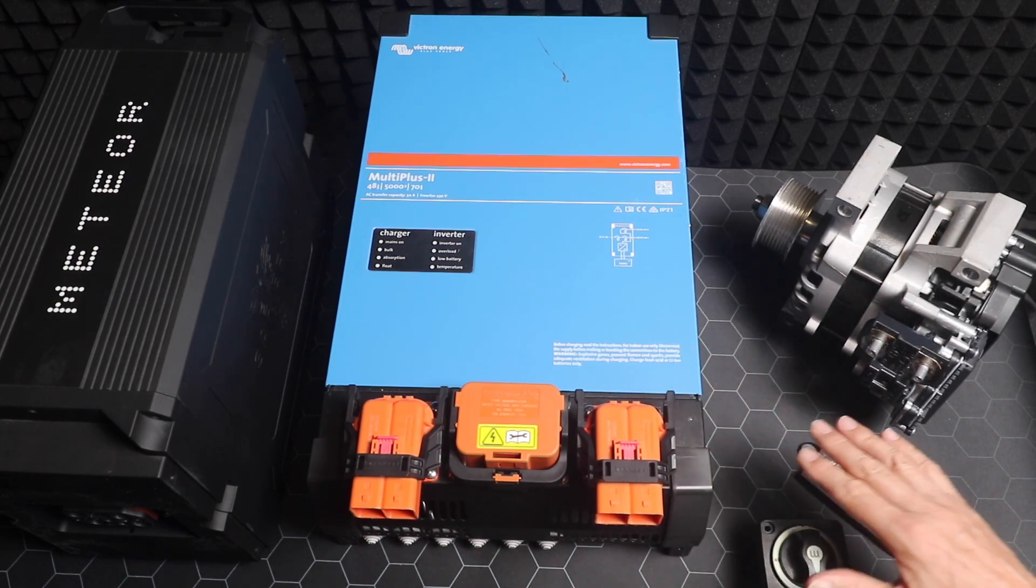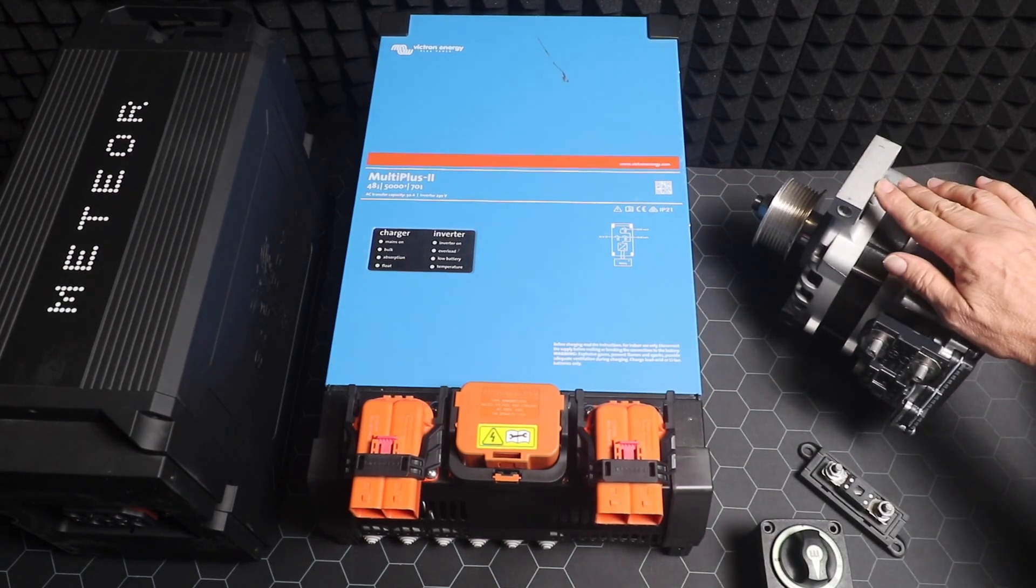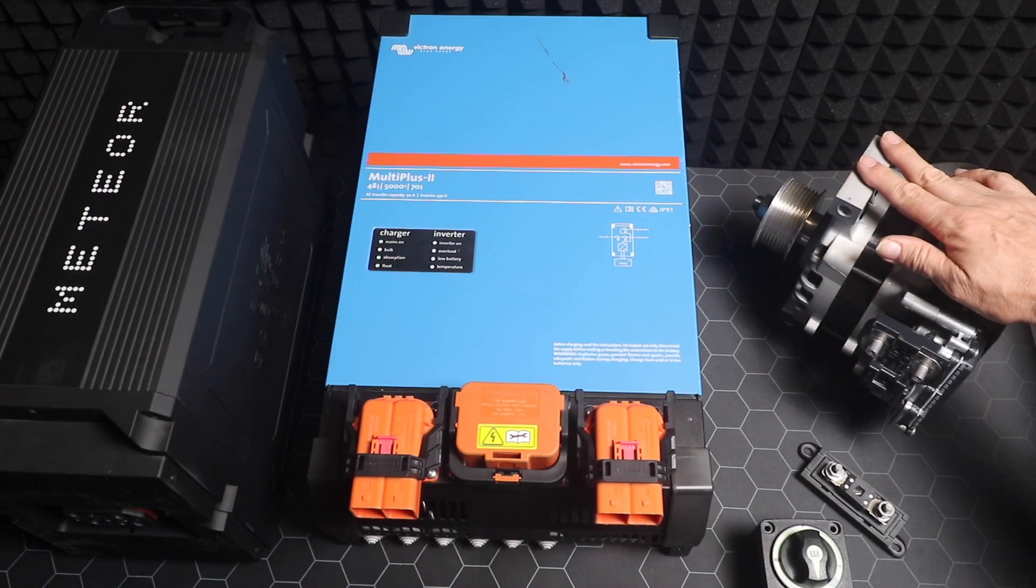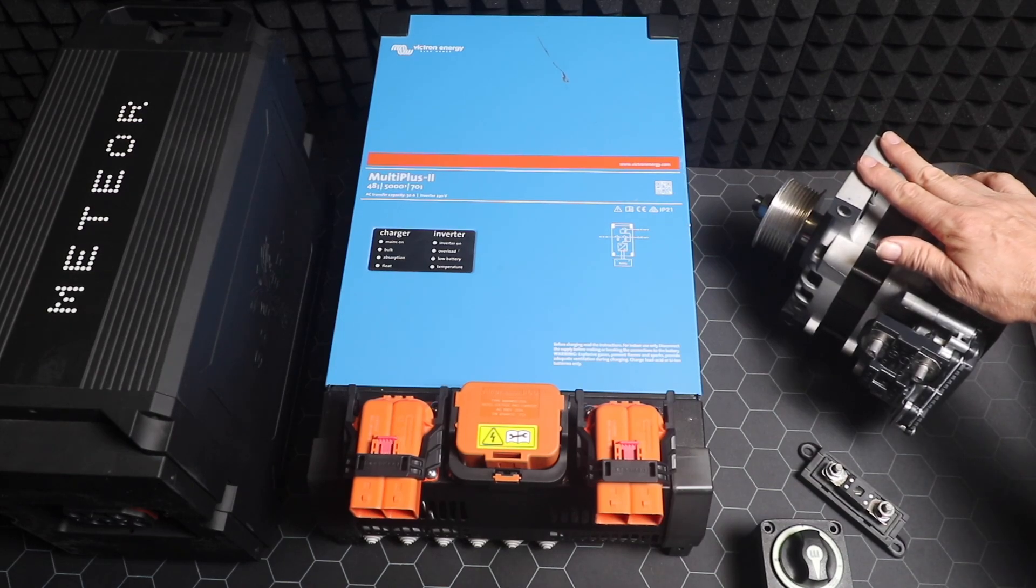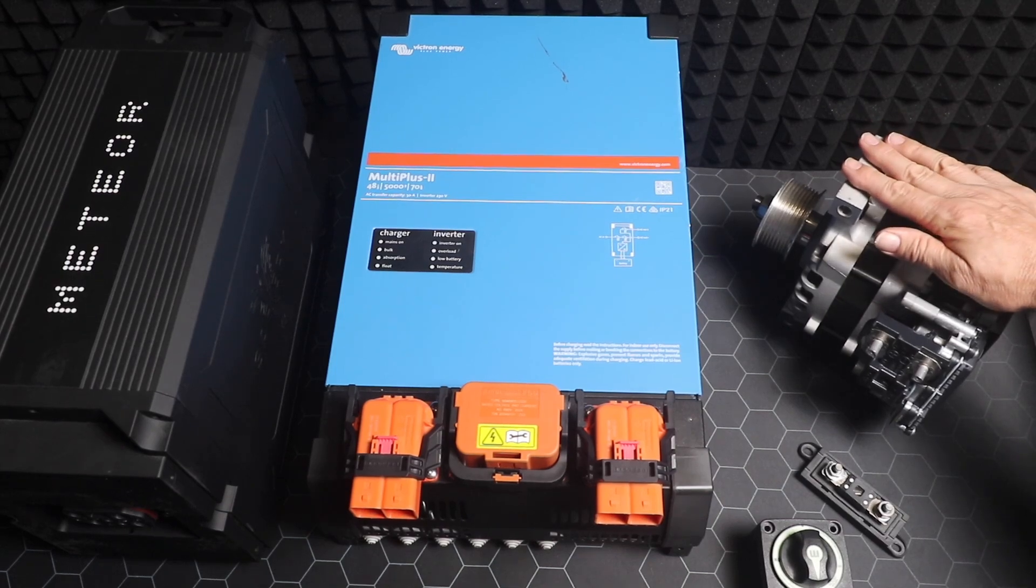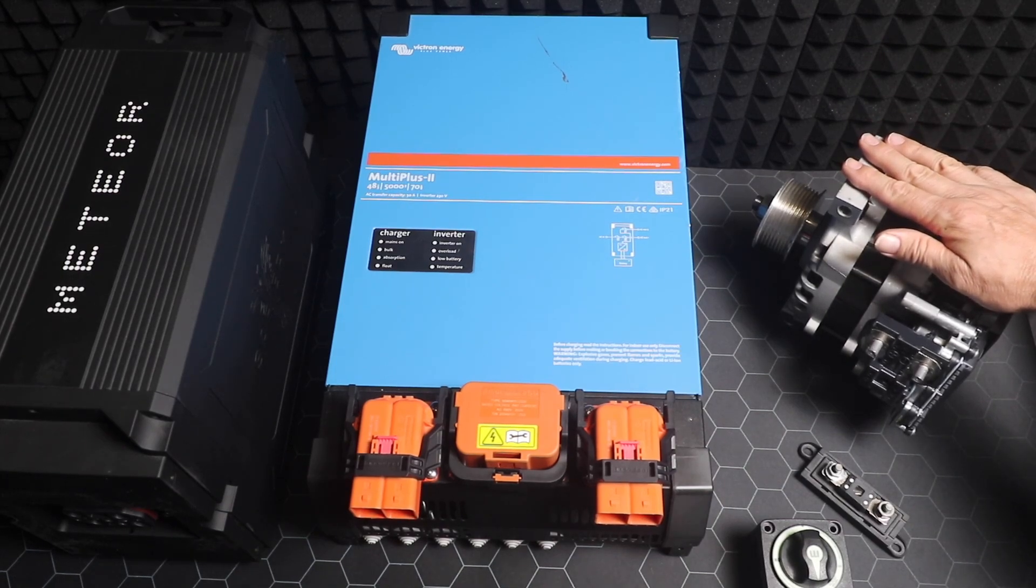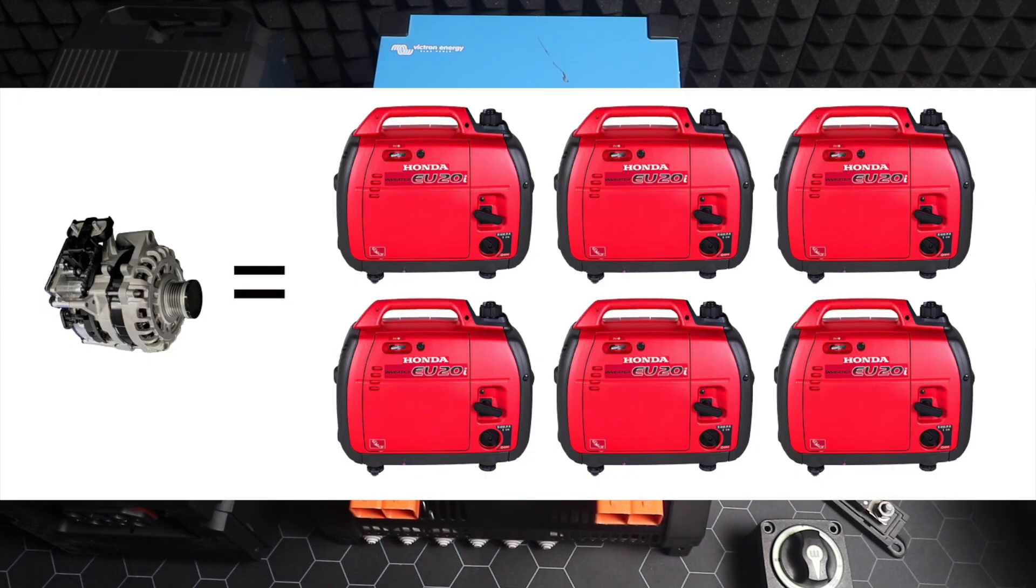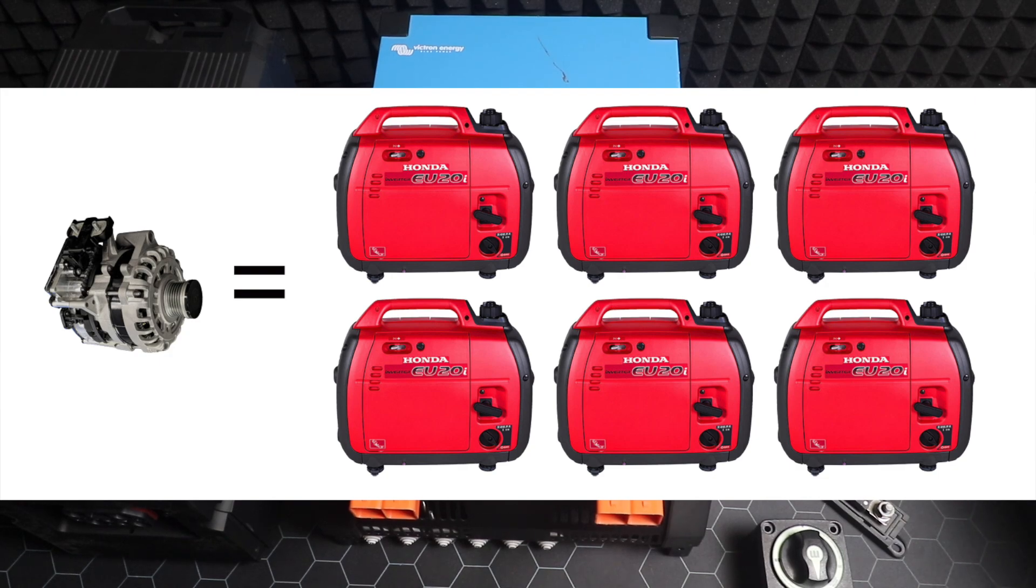This one I've got my hands on will peak at 12.5 kilowatts of power. Most of you have seen a Honda EU2i, the two-kilowatt portable generator. Well, this one produces more power than six of those at the same time. It's a huge amount of power.